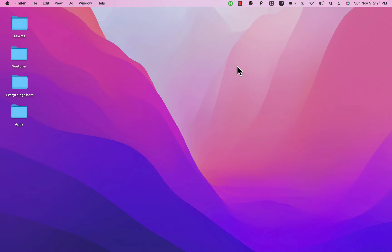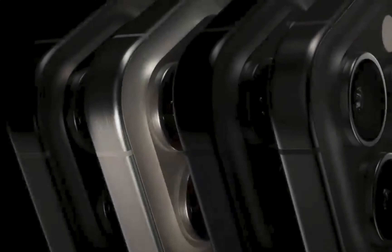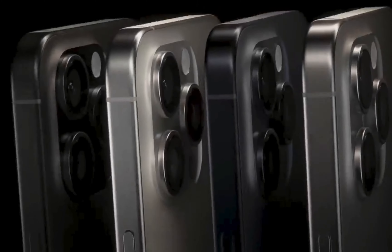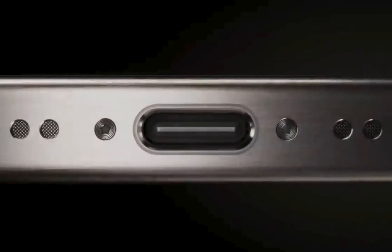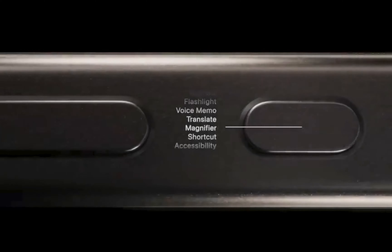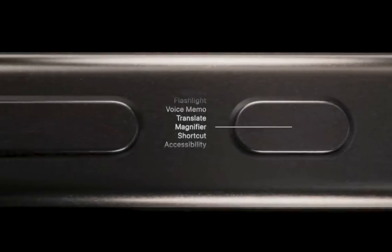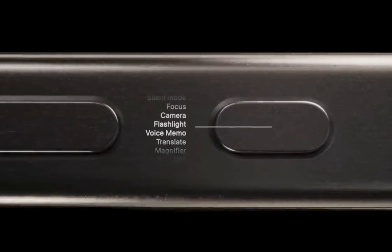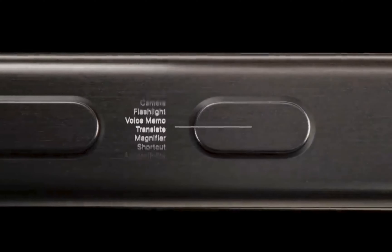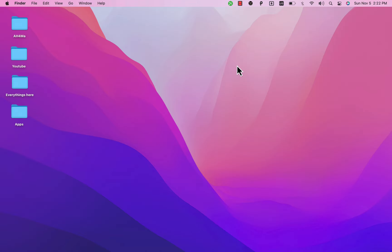What's up guys and welcome back to the channel. Apple has already launched their new iPhone 15 series, and I'm sure lots of Android users will be switching to the new iPhone 15. If you are also switching to the new iPhone 15 and worried about your data on Android, then this video is for you. I will show you how to transfer data from Android to iPhone 15, 15 Pro, or 15 Pro Max.